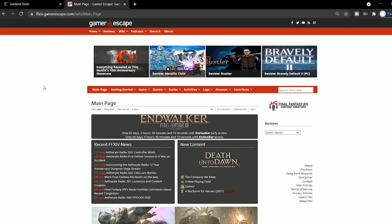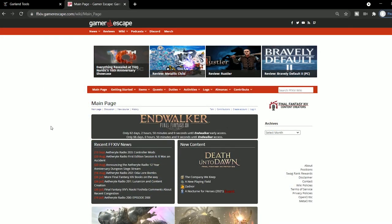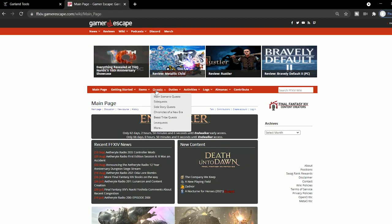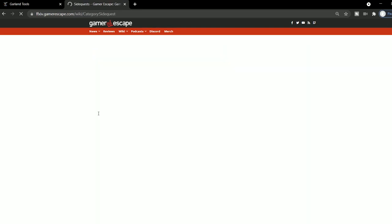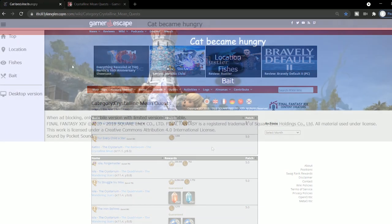Final Fantasy XIV Gamerscape is a cool website for pretty much any kind of guide you're looking for, like guides for sprouts, different items, quests, duties, logs, and all sorts of activities. The good thing is that this resource is always up to date and super reliable.